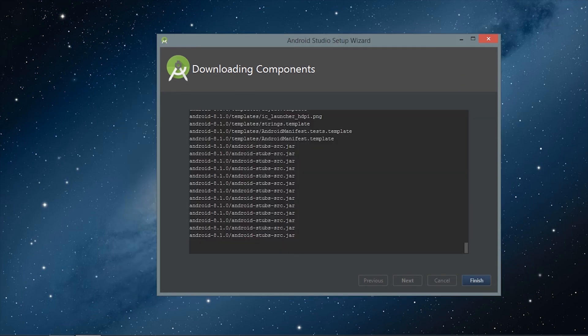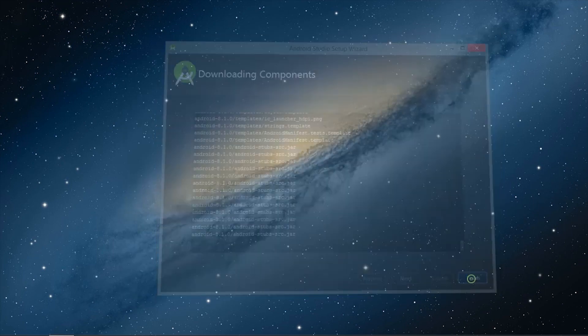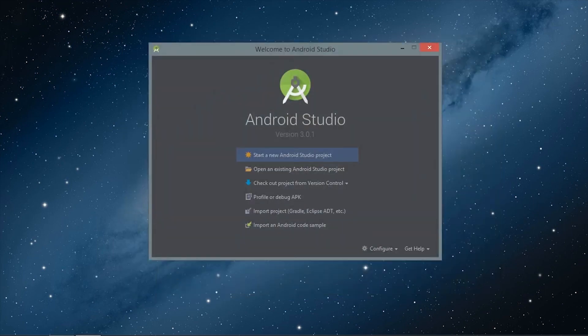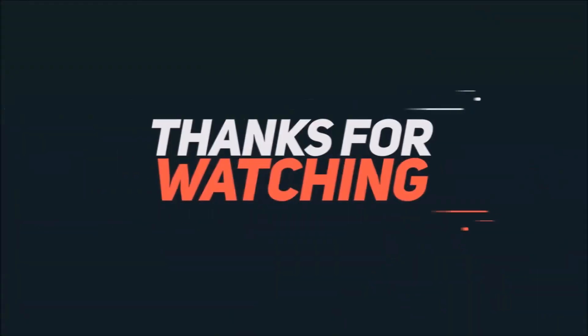The files are downloaded, so Android Studio is ready to use. In the next video we will see how to make a basic app using Android Studio.